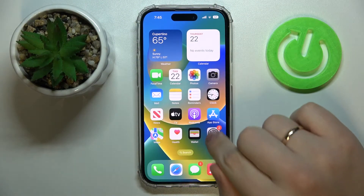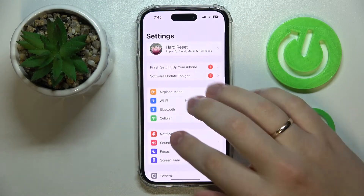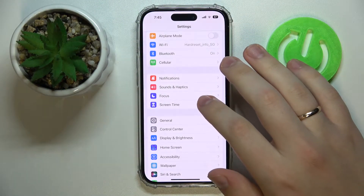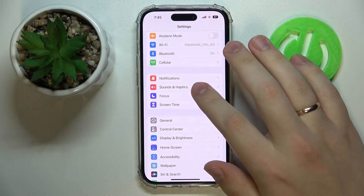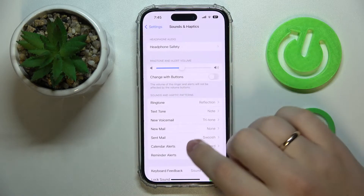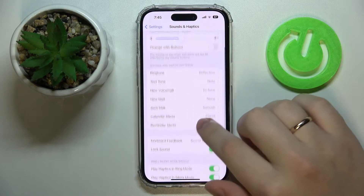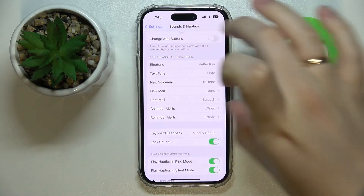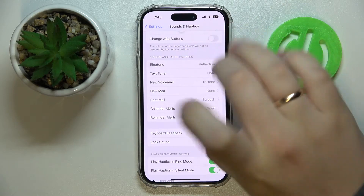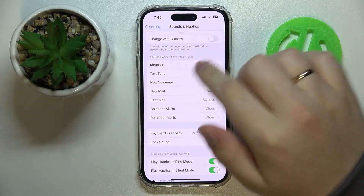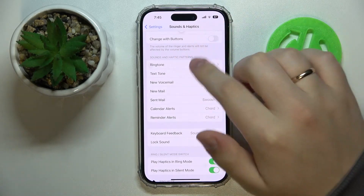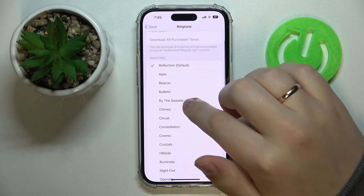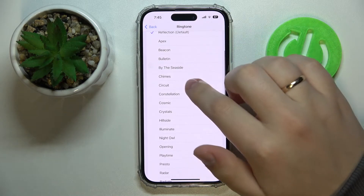First of all, you need to launch Settings, then enter the Sounds and Haptics category. In here, under the Sounds and Haptics patterns, tap on the Ringtone section and simply choose the ringtone that you would like to use.